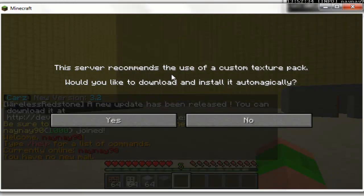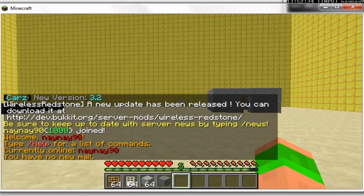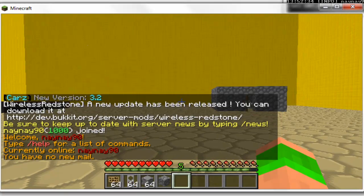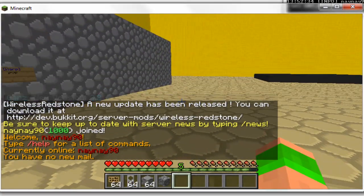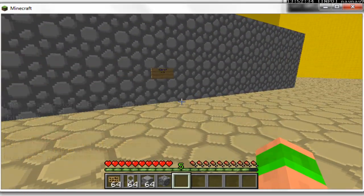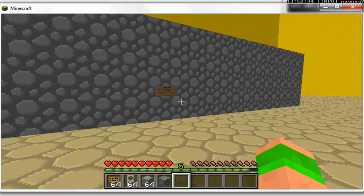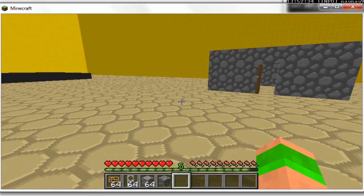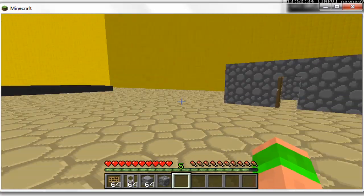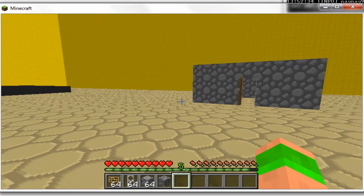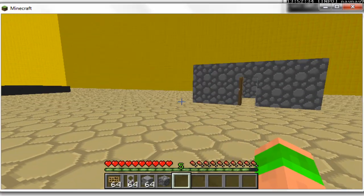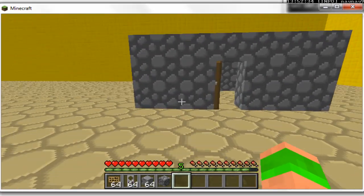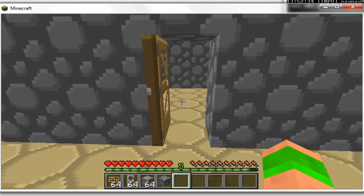So your server recommends the use of a custom texture pack, download it, and you'll see that it will update your texture pack. Obviously it does lag a little bit to start with because it's trying to update it all, but then it does smooth out eventually. You can see it's updated the texture pack.